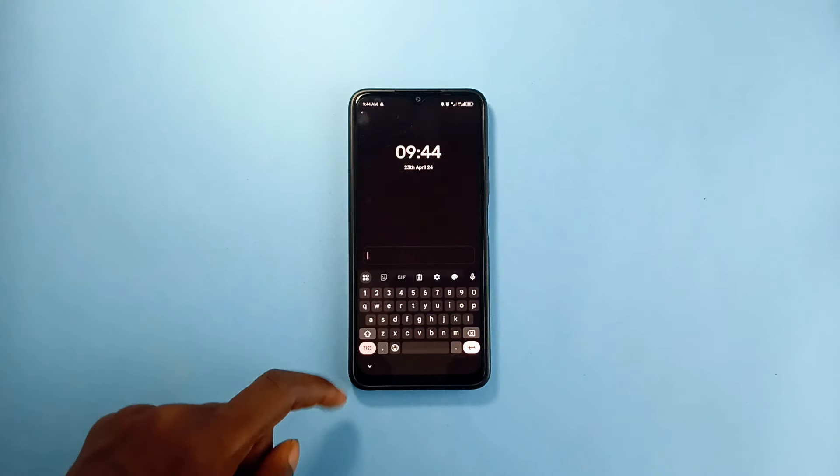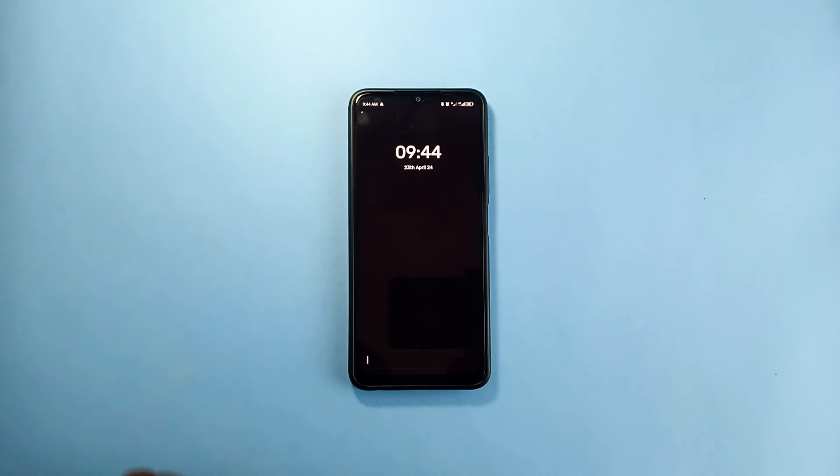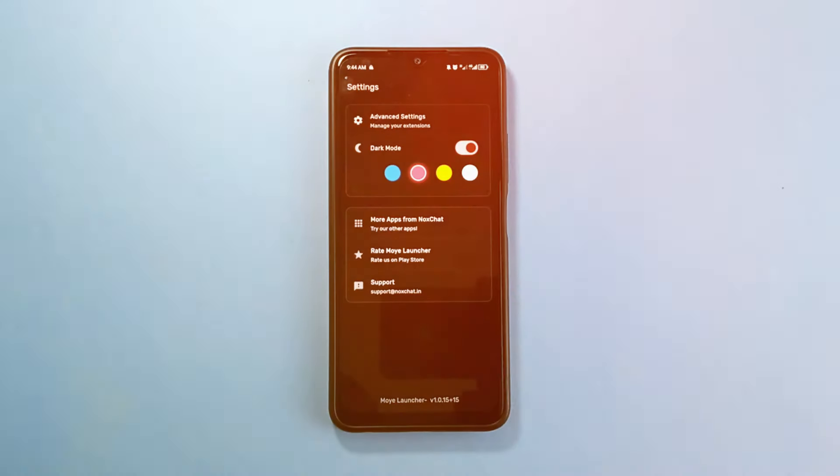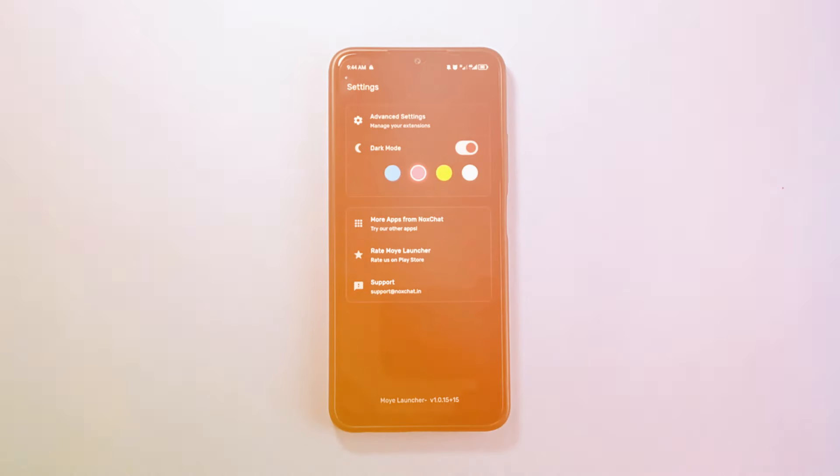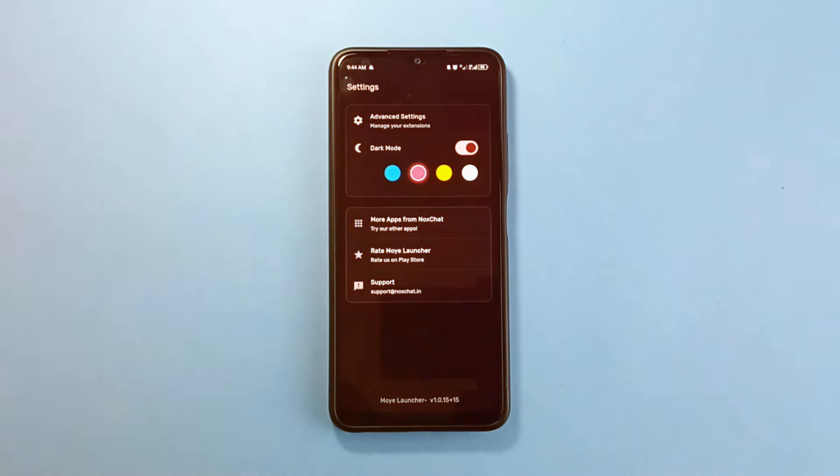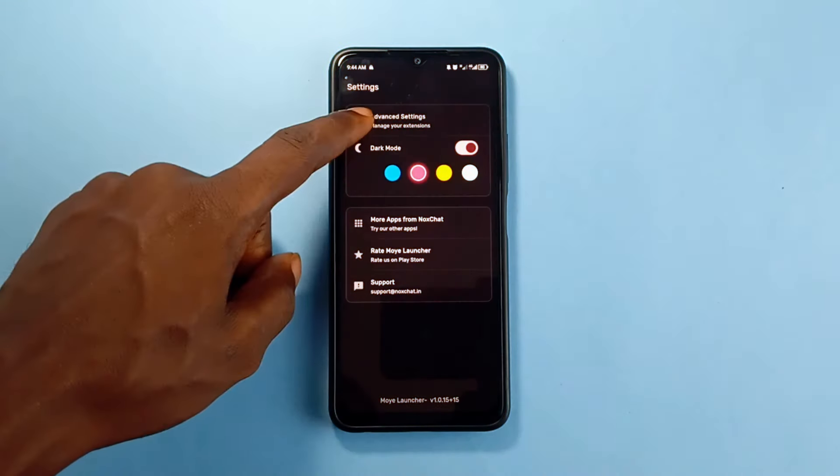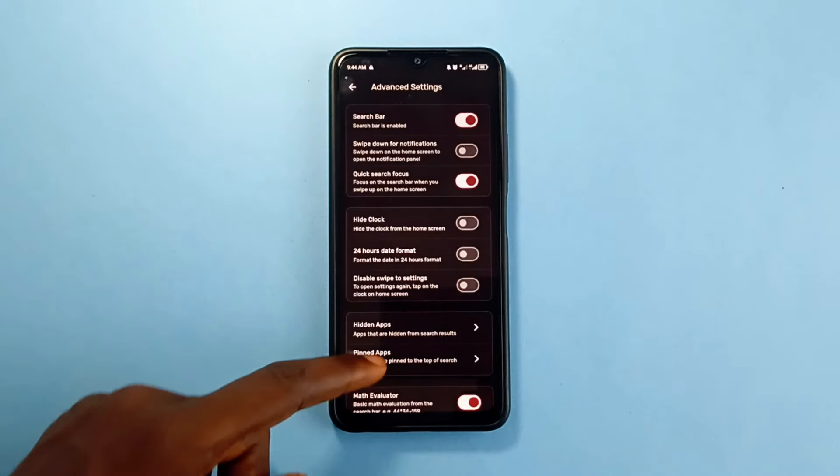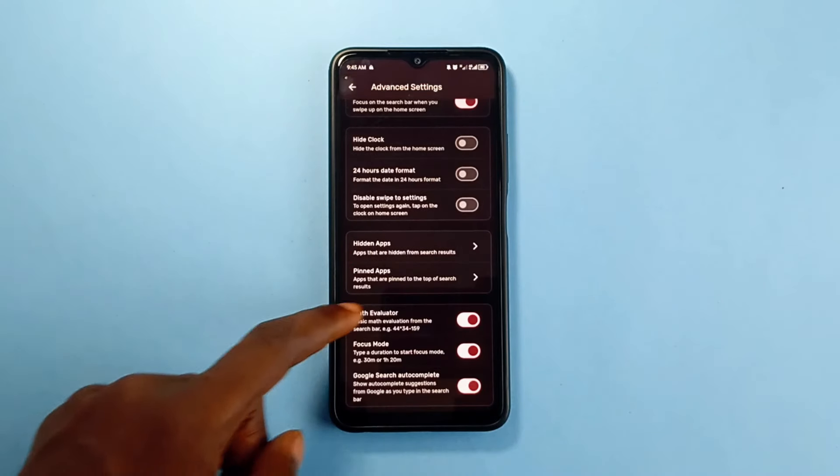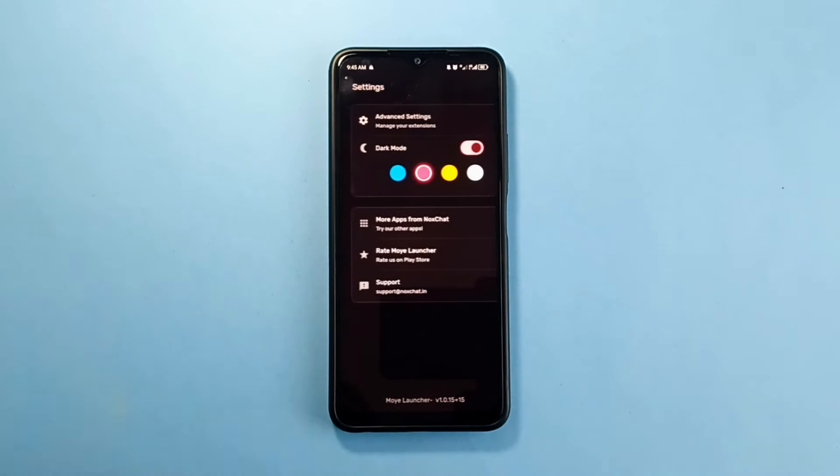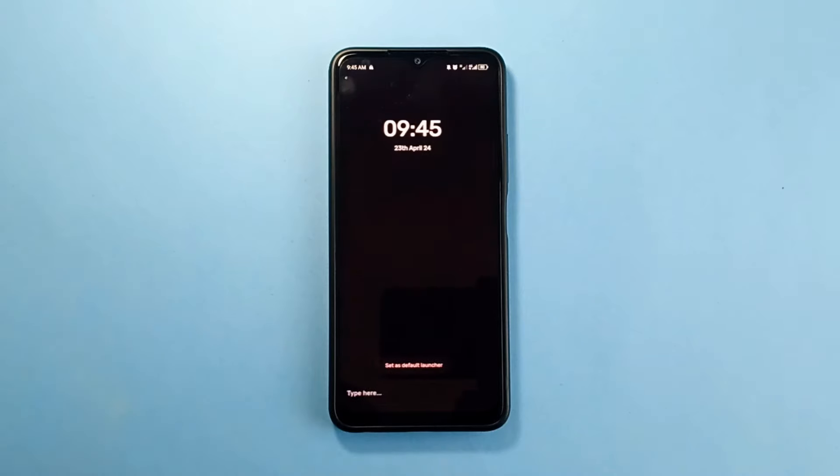I mean you can even disable the search bar and the clock in the settings. There are a few settings also you can make if you don't like anything with this launcher. So if these minimal launchers are your best choices to avoid phone distractions, then Moe launcher is one you really must check out.